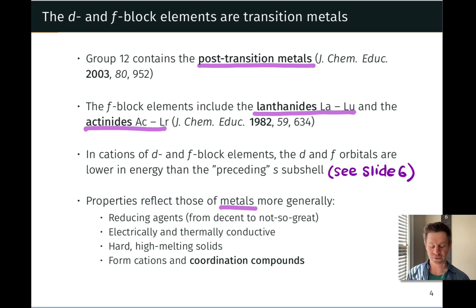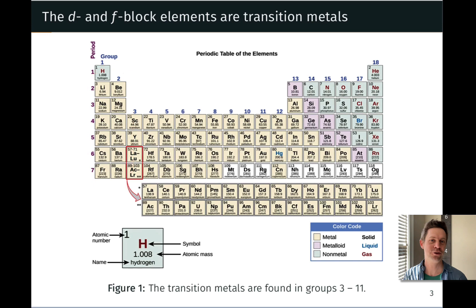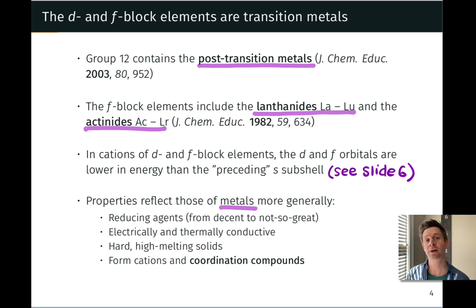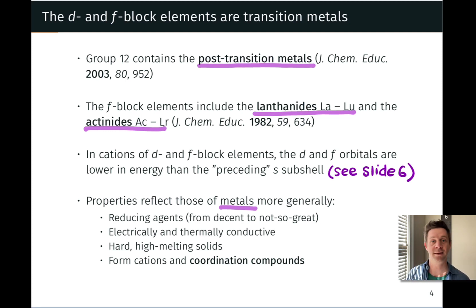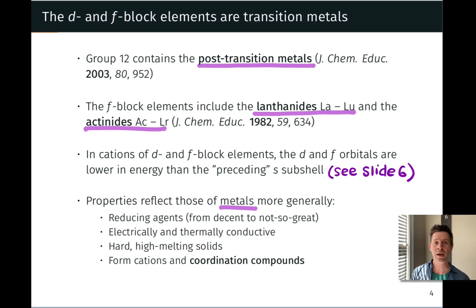The s orbitals find themselves empty even though the s orbitals appear to come first on the periodic table. We'll dig into the reasons why, but for the time being, the general note is that electron configurations for transition metal cations, as well as lanthanides and actinides, contain only d and f electrons.